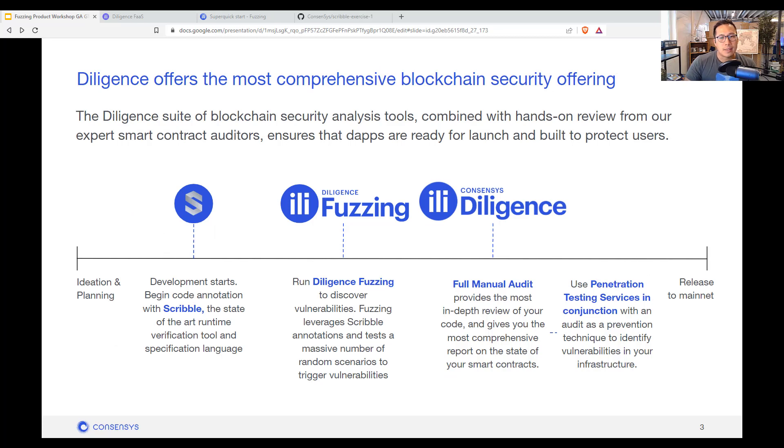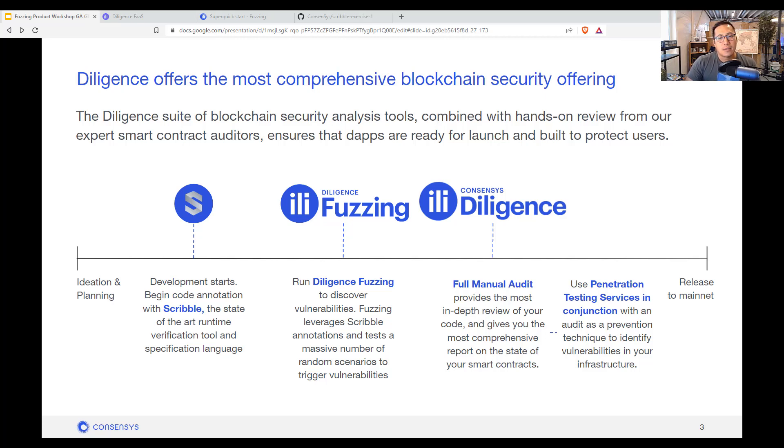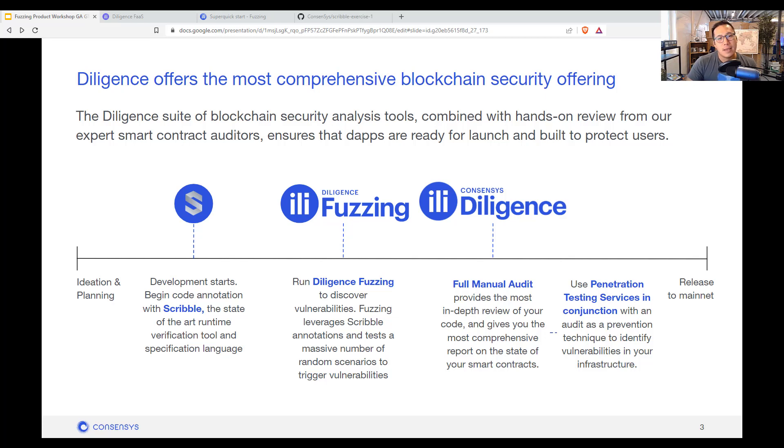The consensus diligence team has been around since 2016. It provides a suite of these security and analysis tools for auditors. On the left side, you have the scribble product, which we'll go into later on, but it annotates your code for expected output. This is instead of writing your full test cases and it's all open source.